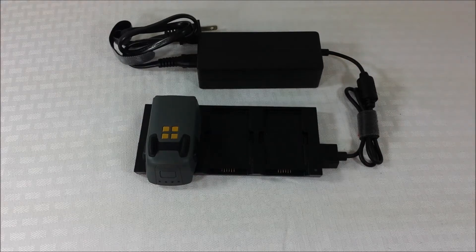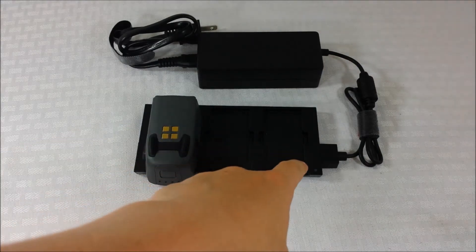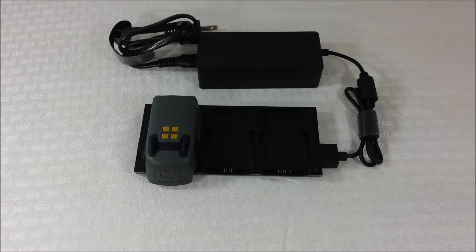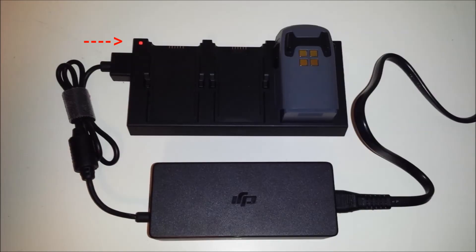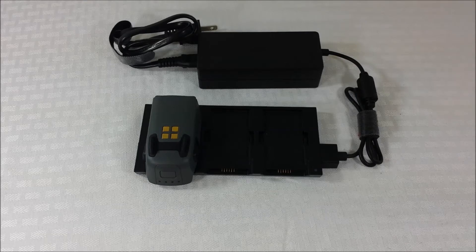Have you ever put your battery on the hub and the indicator light just turns red? Yeah, it's really annoying.